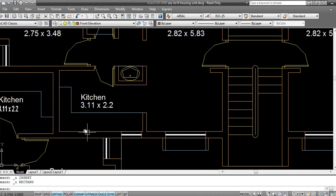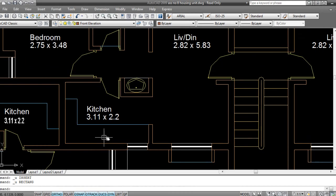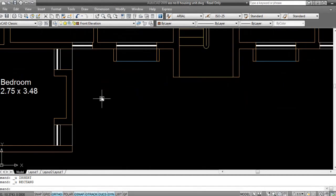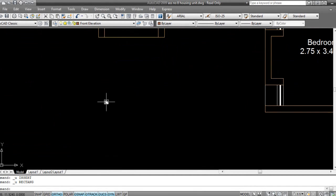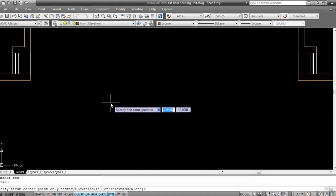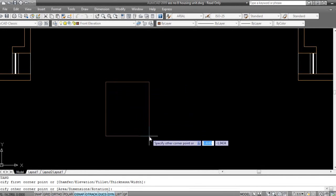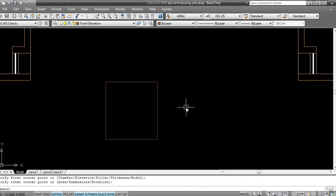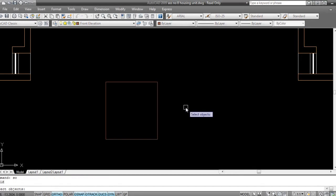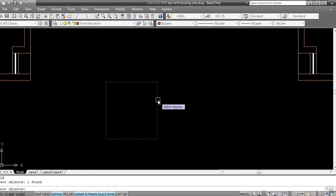I'll show you one simple scaling thing. I'll take a rectangle, and if I want to scale, I press SC on my keyboard, space bar, select the object, select again, space bar, press the space bar, and I'll take a base point.